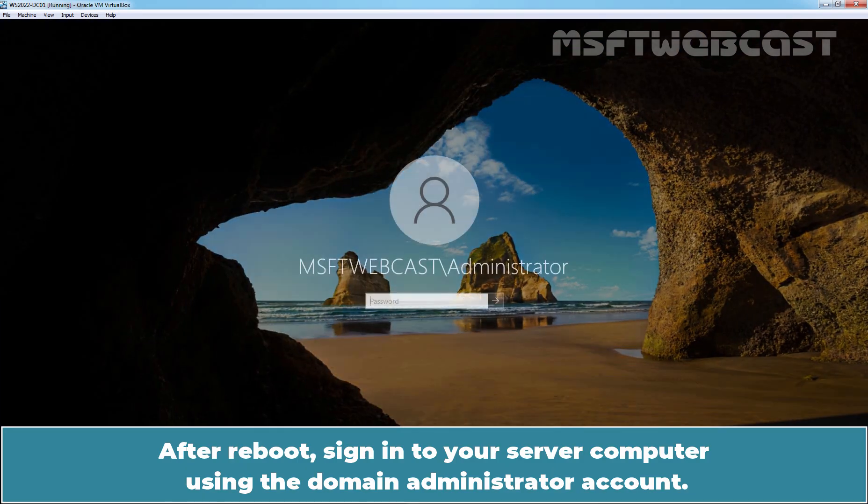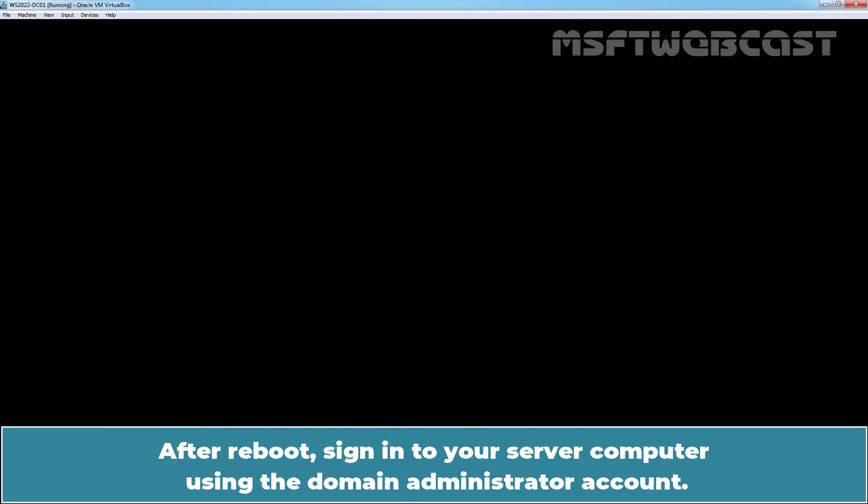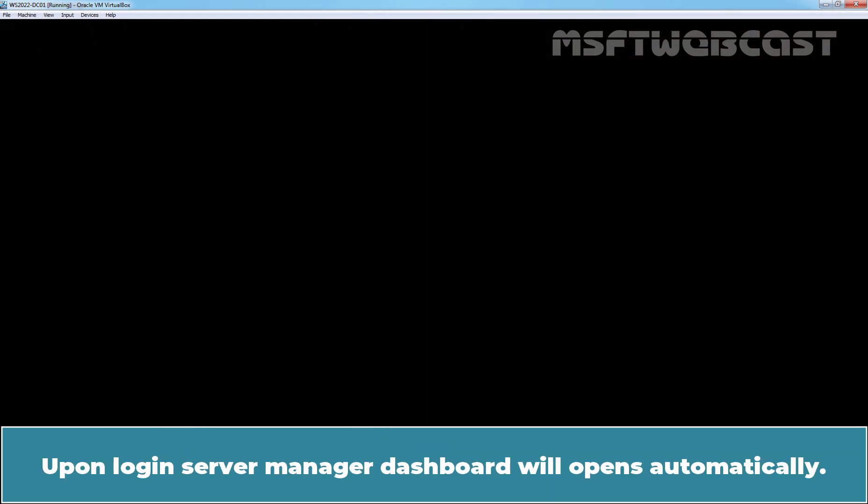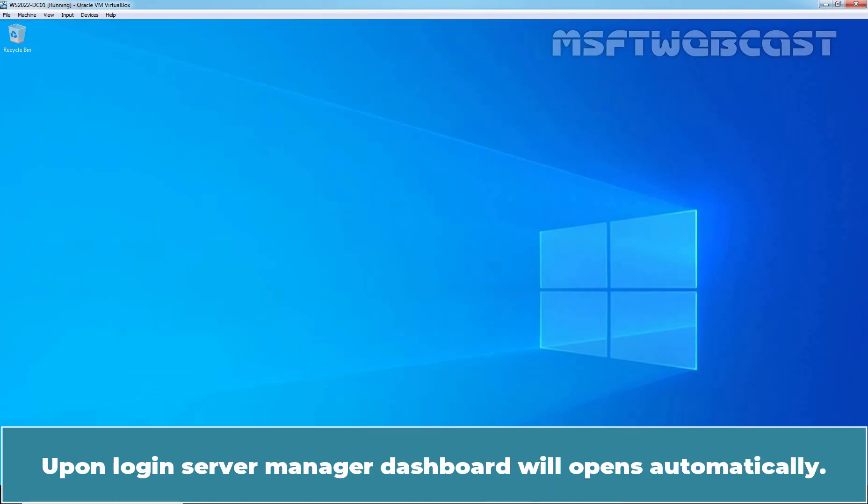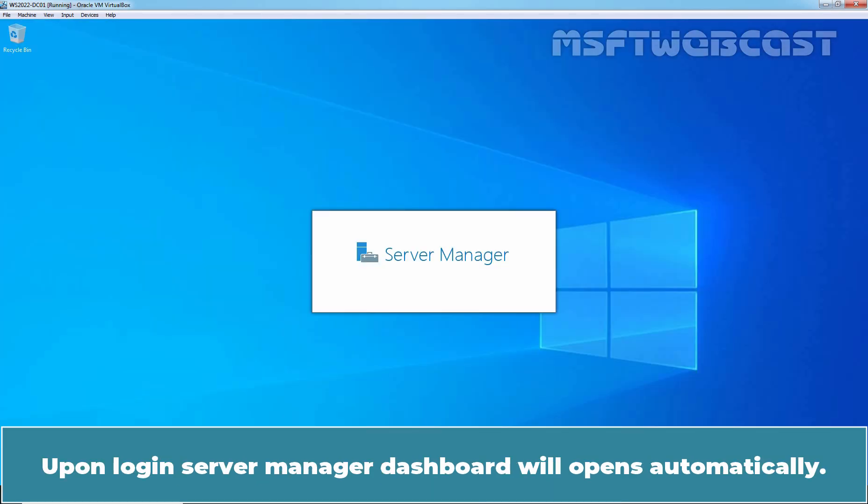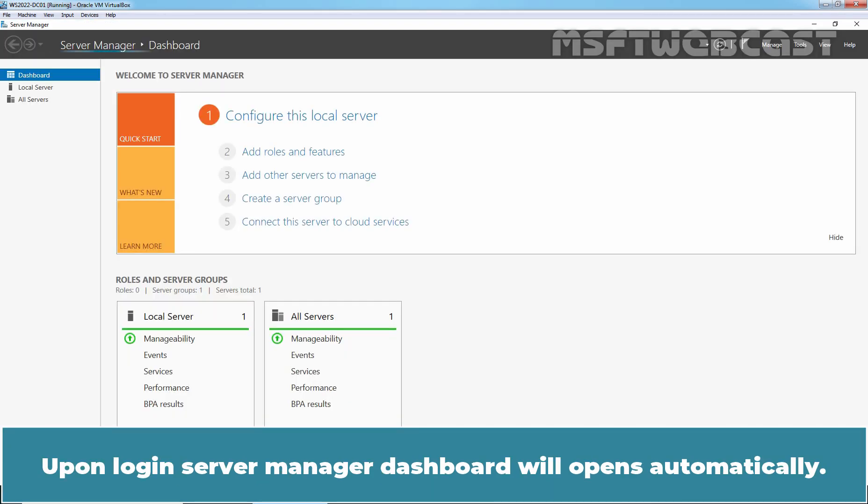After reboot, sign in to your server computer using the domain administrator's account. Upon login, Server Manager dashboard will open automatically.